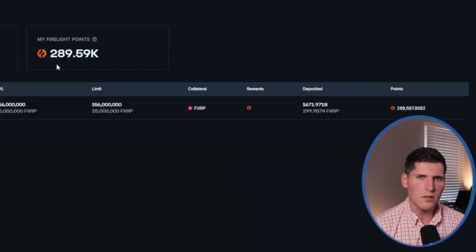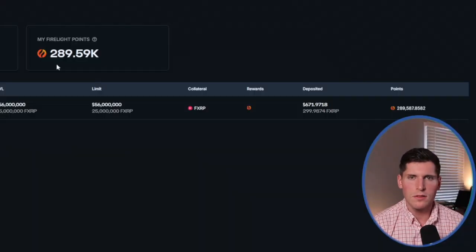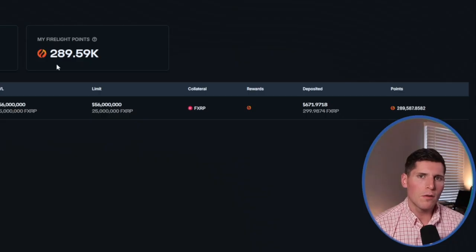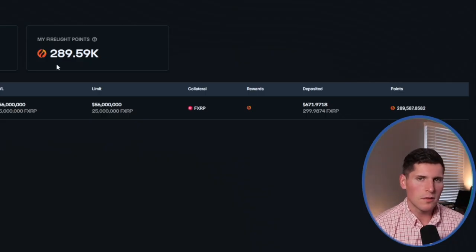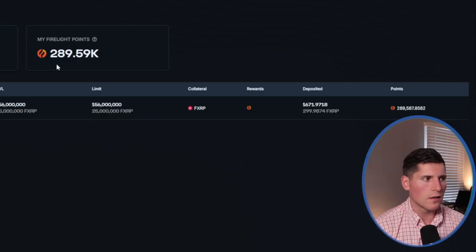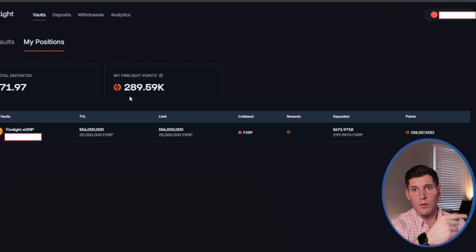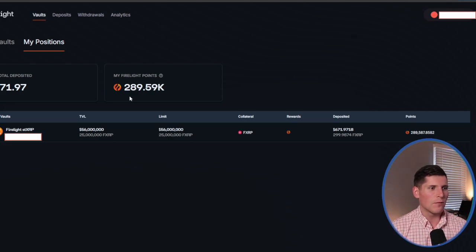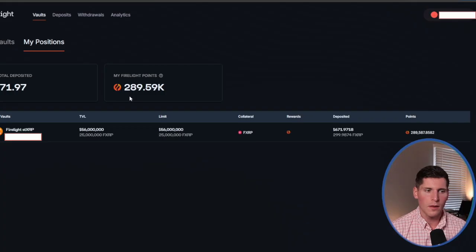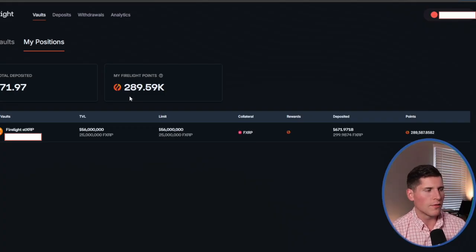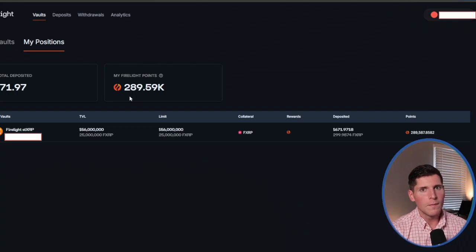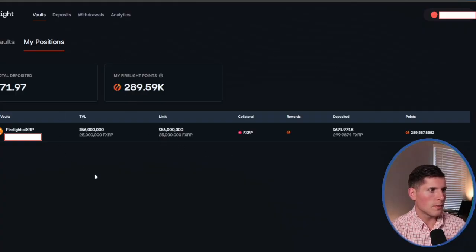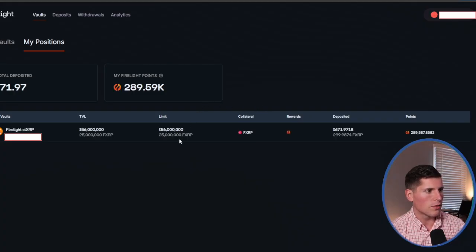So none of us actually know what this is going to be on the other side. But Flare Network has said that sometime in Q1 of 2026, this will turn into real rewards. And at that time, we should have a better picture of what the actual yield will be. I've heard mutterings that there's going to be about a 5% yield on Firelight. Until we see it, we can't say for certain. But this is basically what I've been doing with my FXRP since it launched on December 3rd.